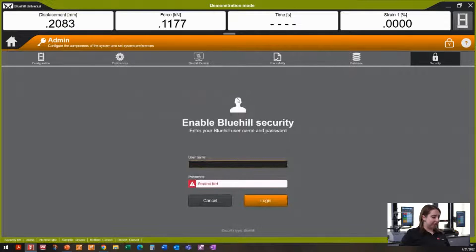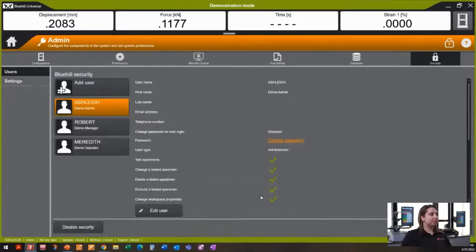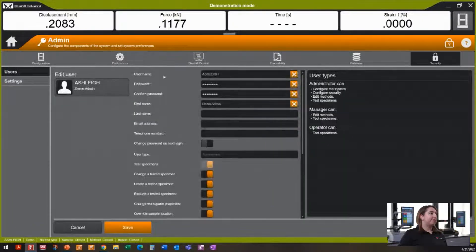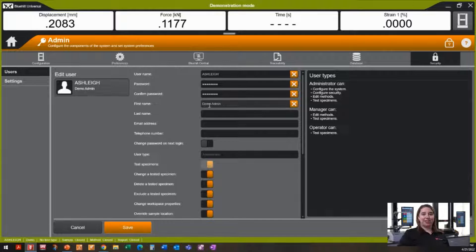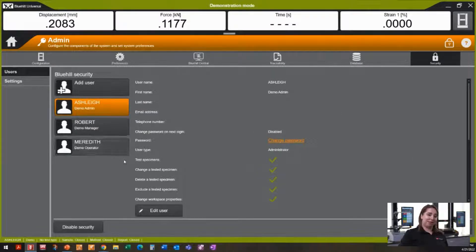I'm going to change that. I'm currently set up as an admin, so I'm going to make this change. I've previously set up a couple of users already. For the sake of this demo, I have my username as myself and some of my colleagues' names. As the first name, I have the role they're playing in my demo — I have myself as the admin, Robert as my demo manager, and Meredith as my demo operator.